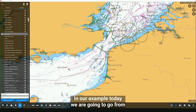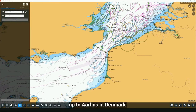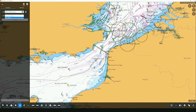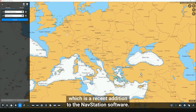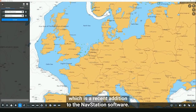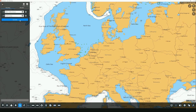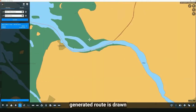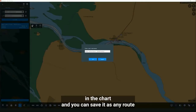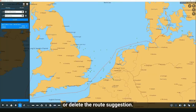In our example today we are going to go from Milford Haven in Pembrokeshire, Wales, up to Aarhus in Denmark. The port position information is gathered from the port database, which is a recent addition to the NavStation software and has quickly become popular with navigators. NavStation will find the shortest route for this passage in just a few seconds based upon safe water. A generated route is drawn on the chart, and you can save it as any route ready for further passage planning, focus on the entire route, or delete the route suggestion.